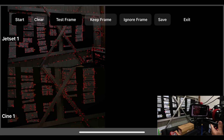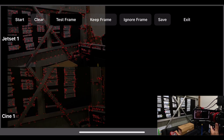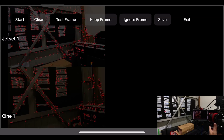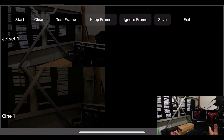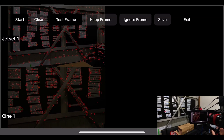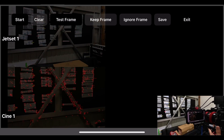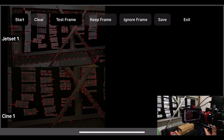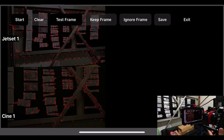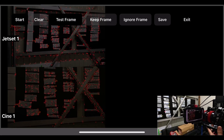Most lens distortion happens at the corners of the image, so you want features at the corners as well as the center. This is another reason not to do lens calibrations on green screen — there's no data in the corners. Almost any random back area with lots of detail, like carpets, can work really well.